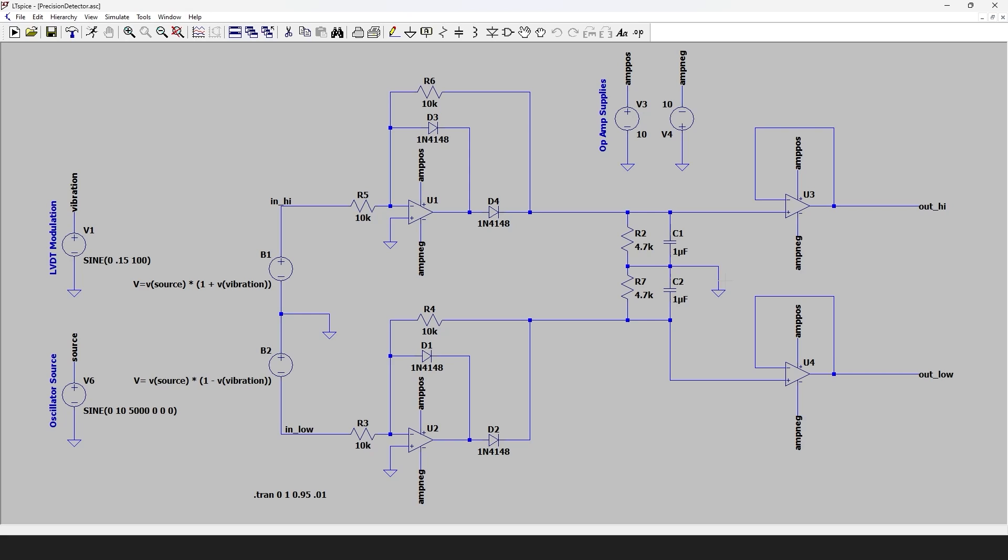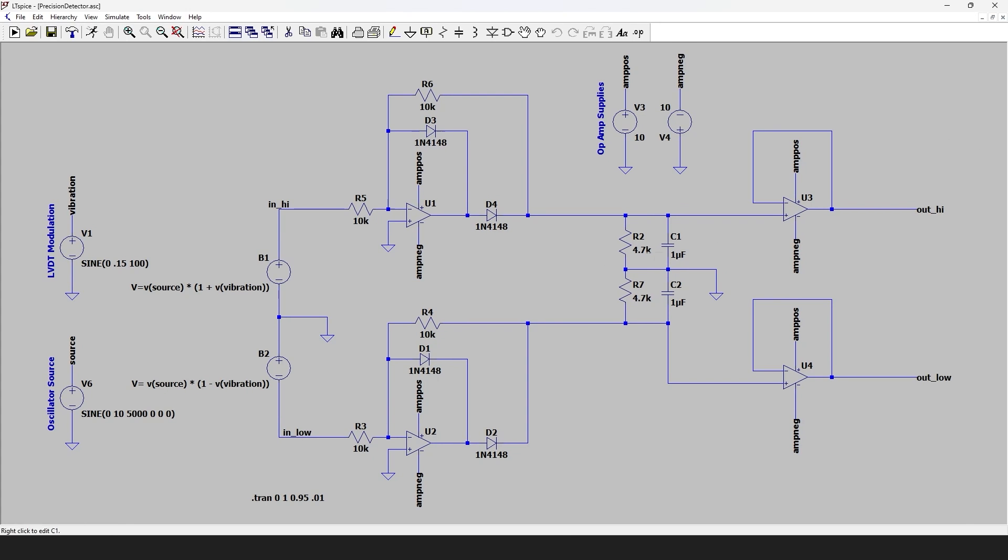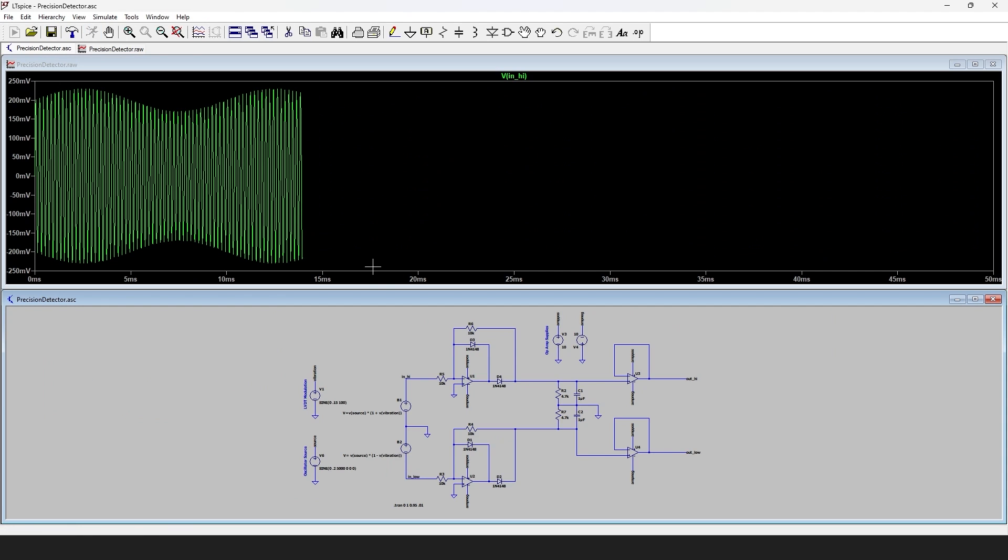So the LM324 has a terrible slew rate so normally wouldn't use it in a high precision application, but we're measuring a frequency in the kilohertz range. Actually the vibration is a hundred hertz so LM324 is fine in this application. So we've got those precision rectifiers and then we have our filter circuit and then we have a buffer output which basically just isolates this stage from anything we connect to the output.